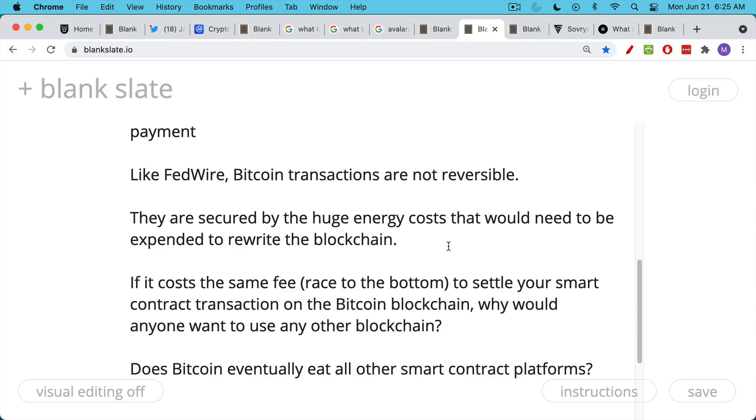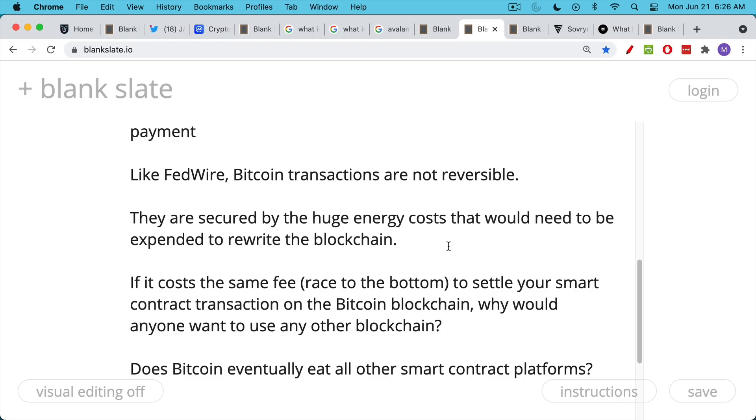Simply because very large, very wealthy investors will want a very secure settlement layer. They cannot be provided. It cannot be provided by proof of stake. There are too many conflicts of interest. There are too many ways that validators can conspire with each other. And so if you do have that same transaction fee or something that's close, at least large investors are always going to pick the most secure blockchain.